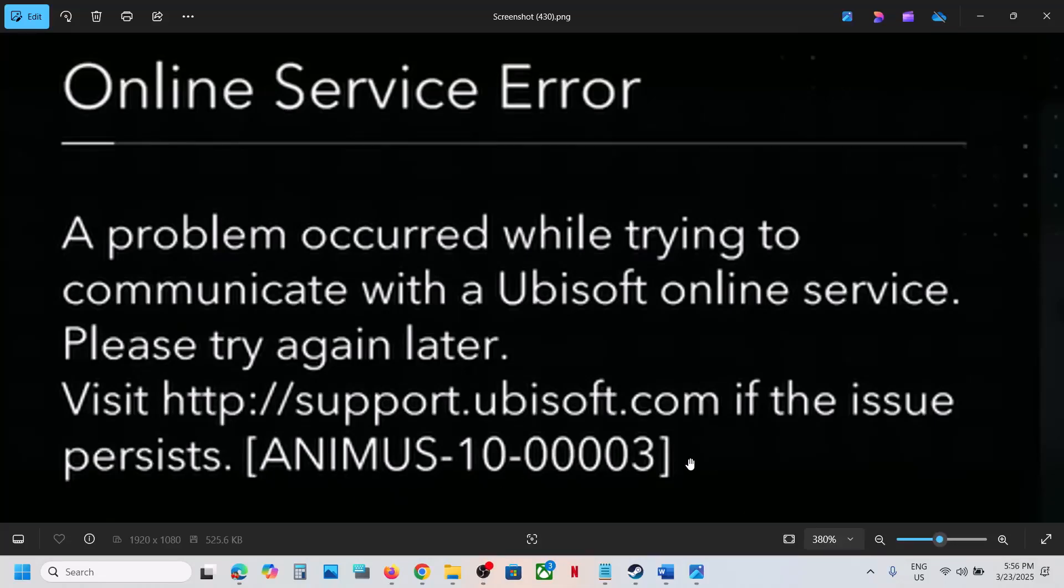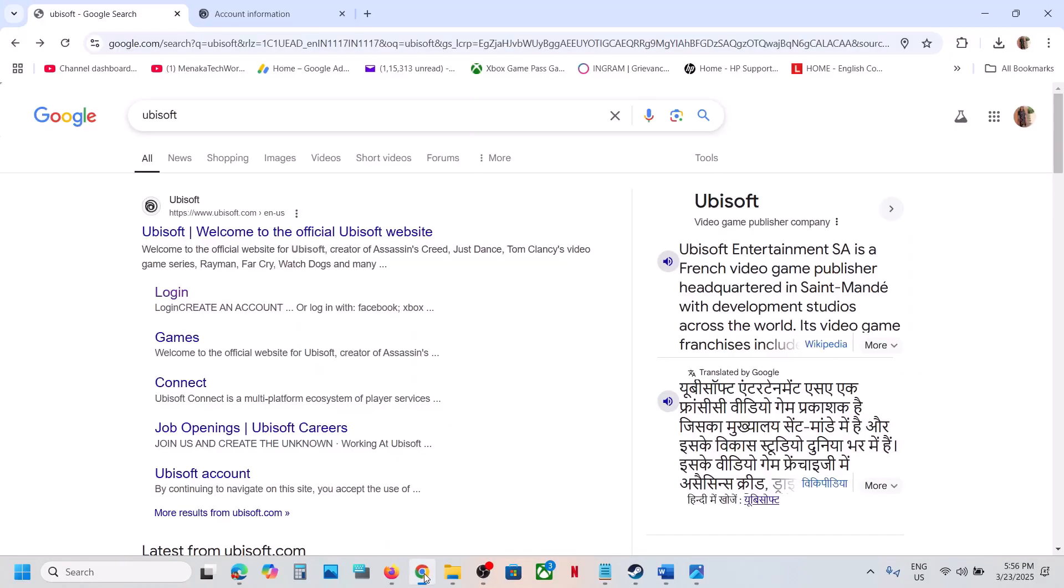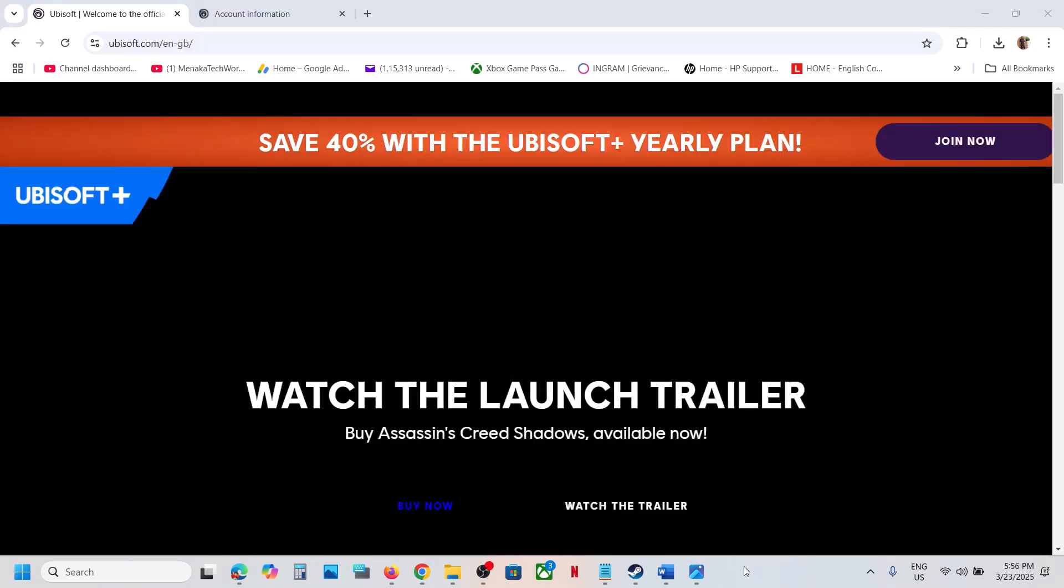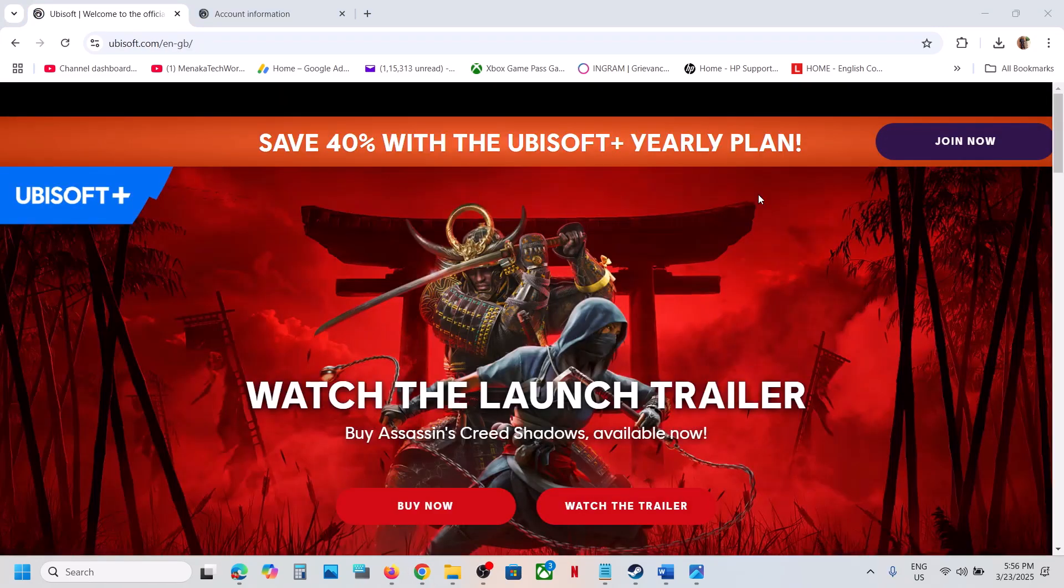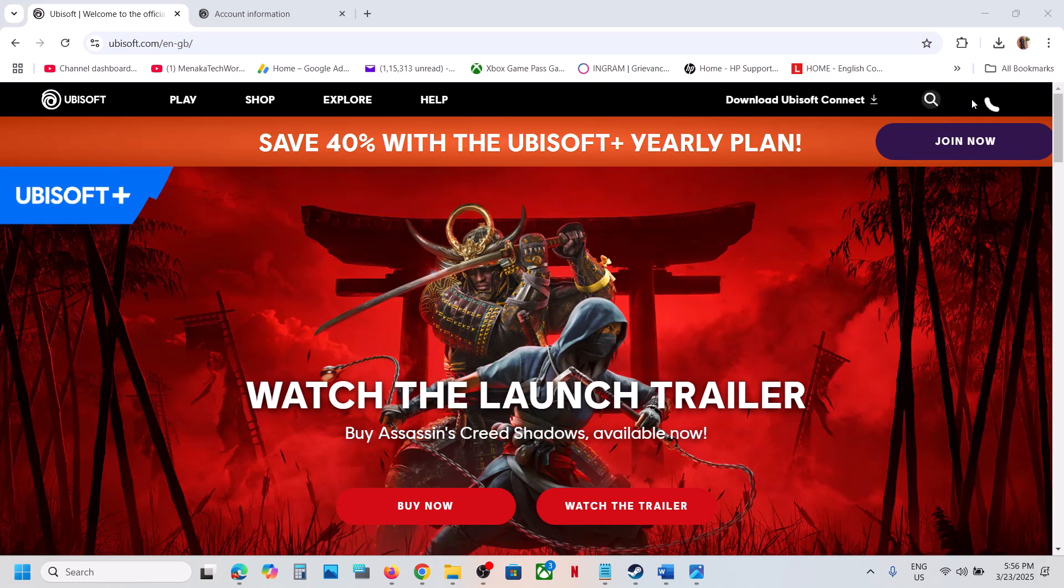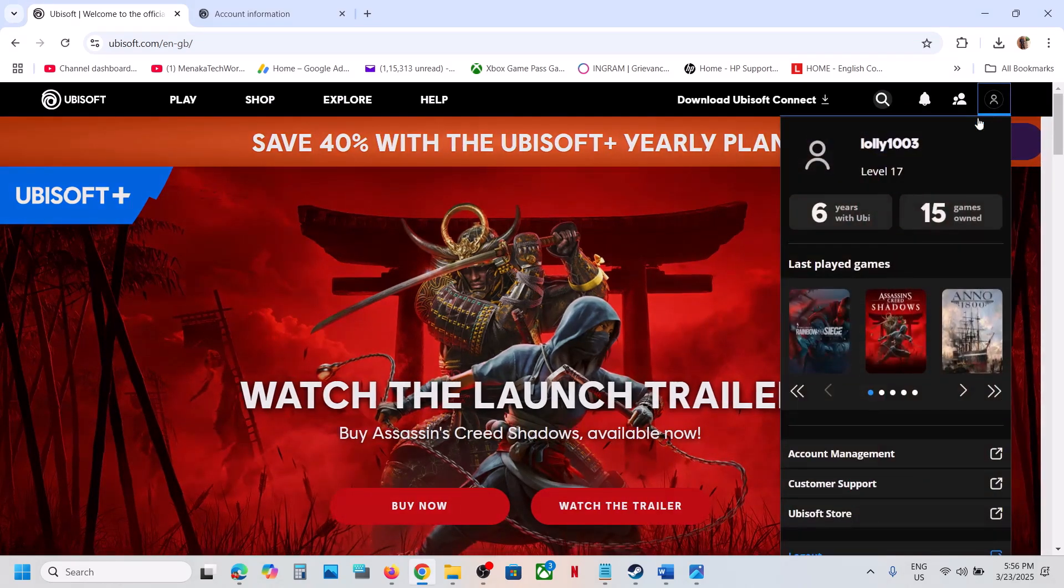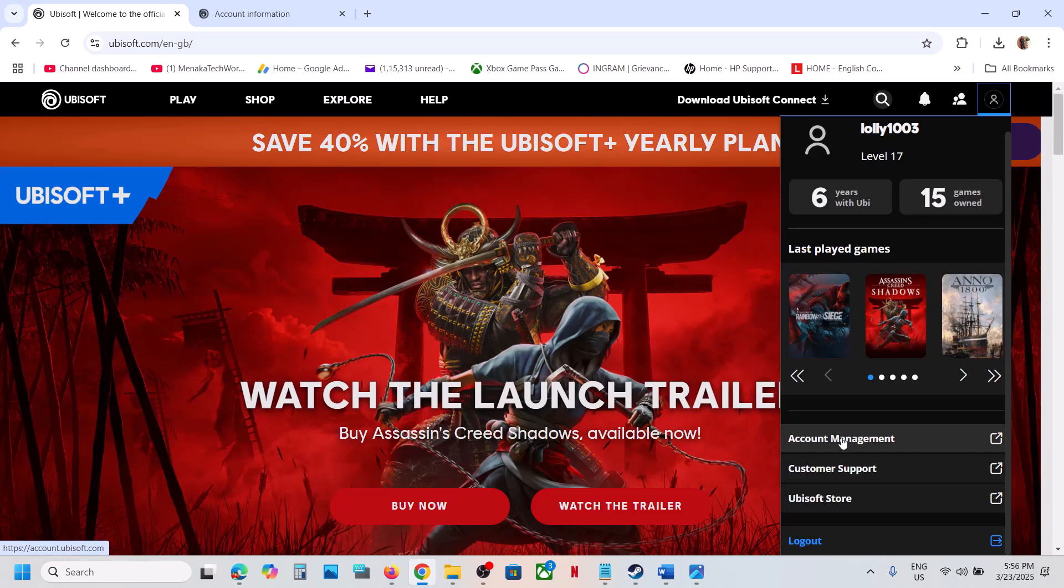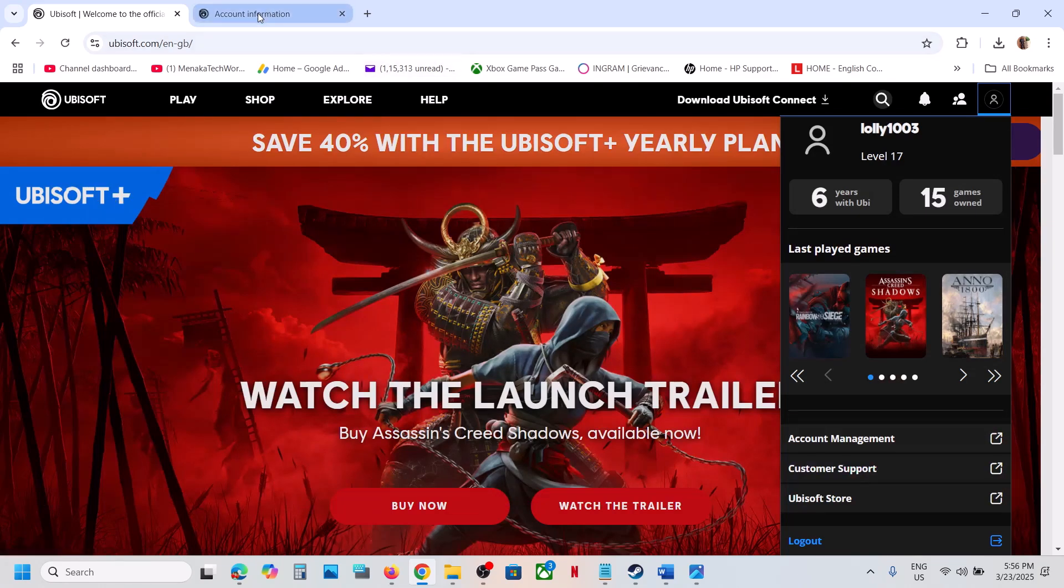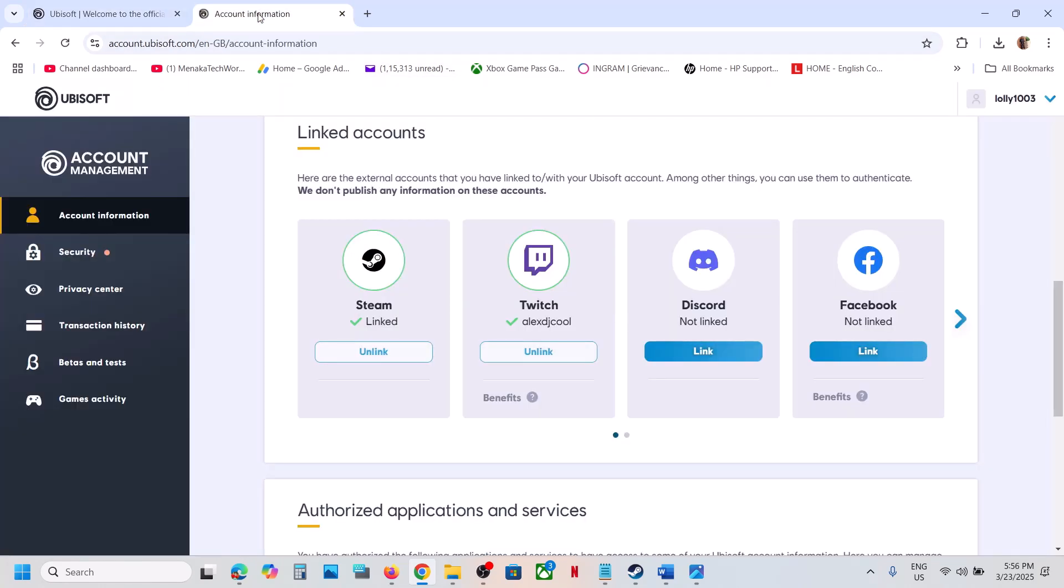To fix this error, go to the Ubisoft website and log in. Once you're logged in, at the top right you will see your profile icon. Click on your profile icon and then go to account management.